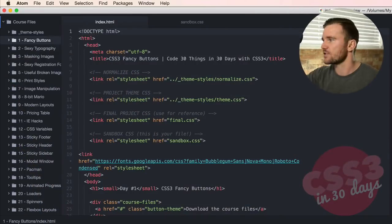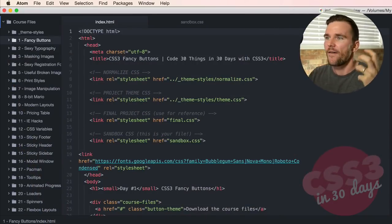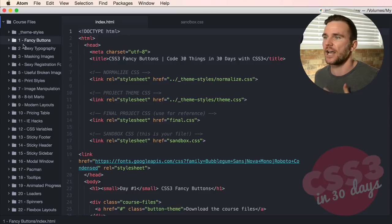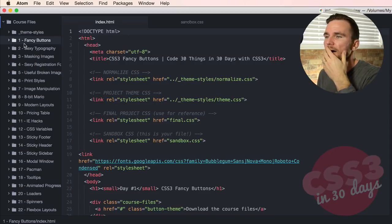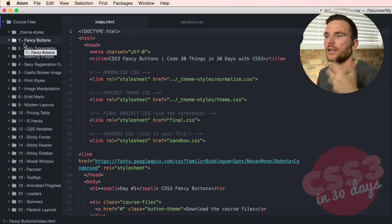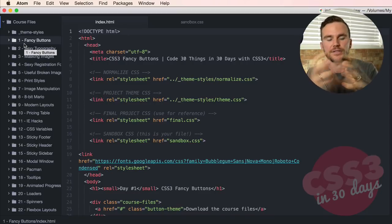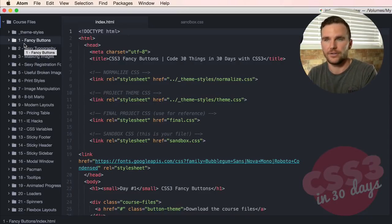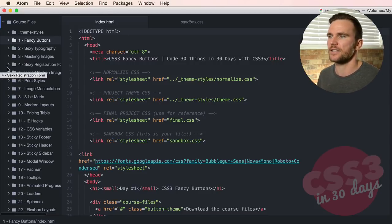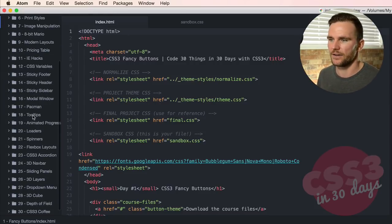This is what you're gonna see. Each and every day you're gonna get a new video and a new set of course files. So each day looks like this. This is the entire course files over the entire 30 days.